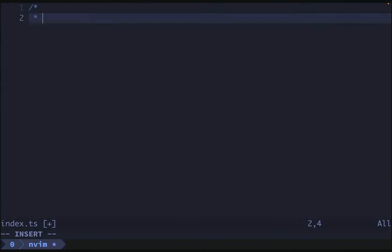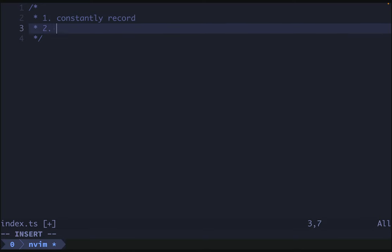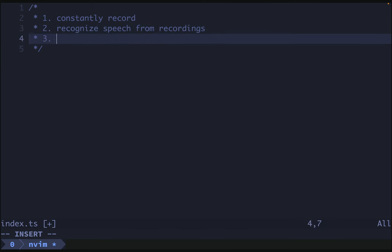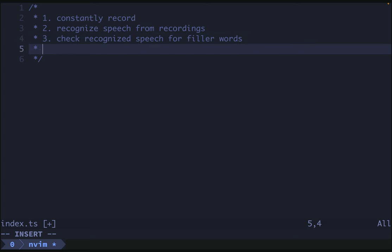First, let's document what we want to do here. We want to one, constantly record. Two, recognize speech from recordings. Three, check recognized speech for filler words. And then four, play air horn if filler words detected.